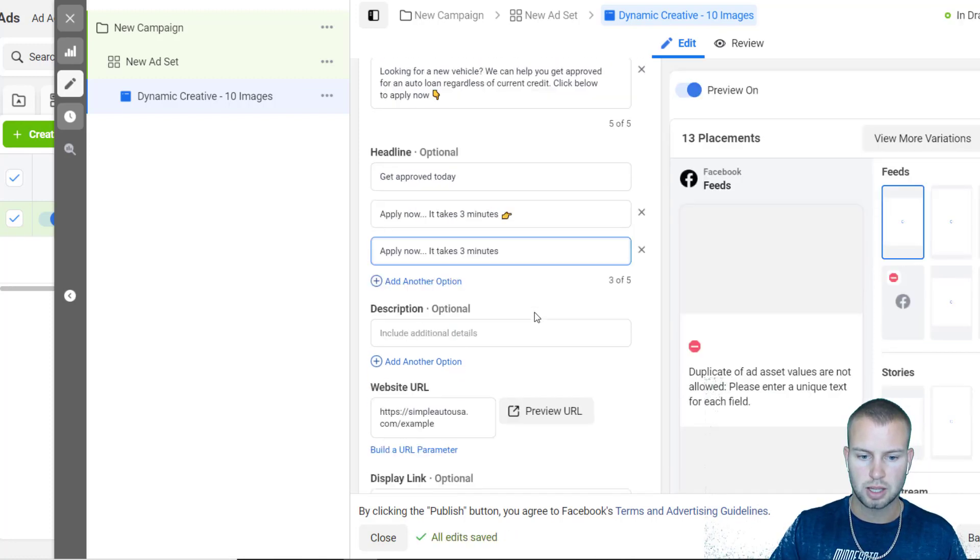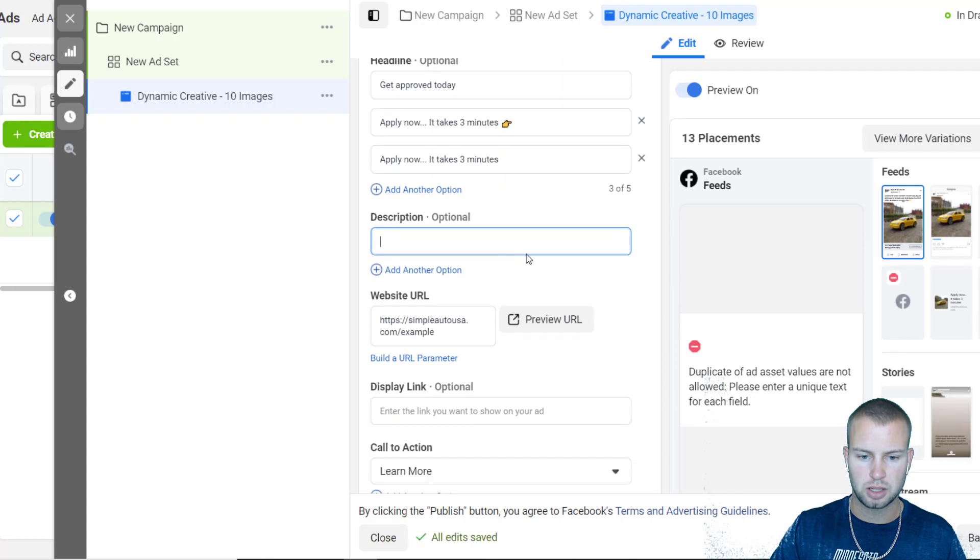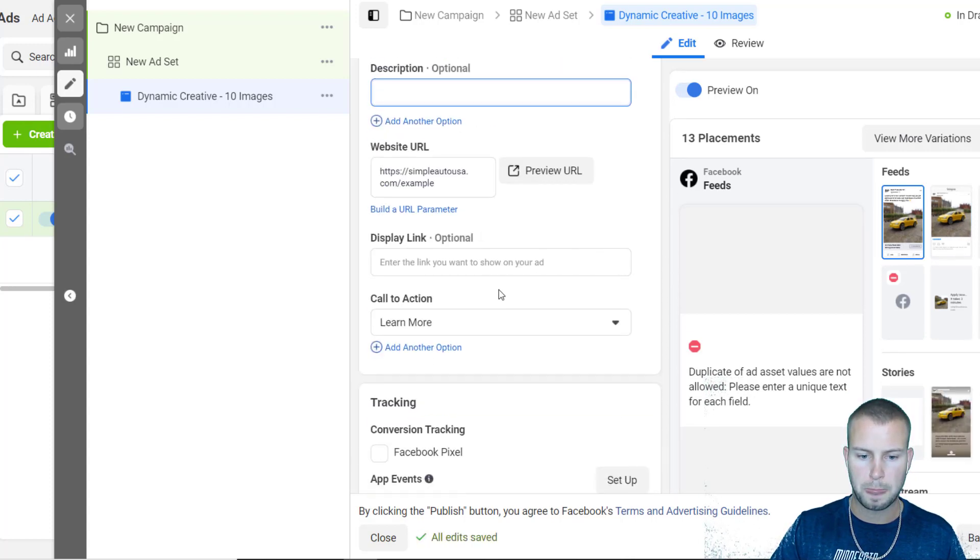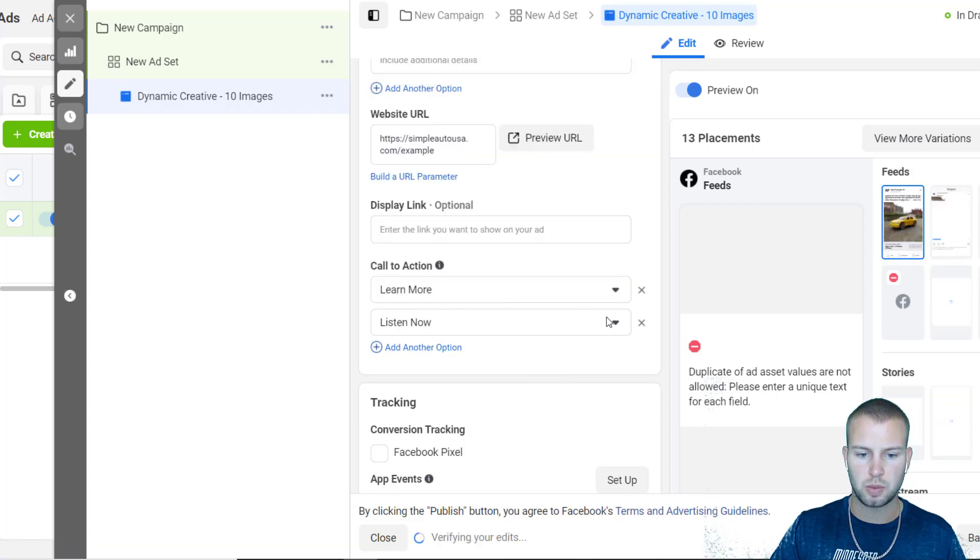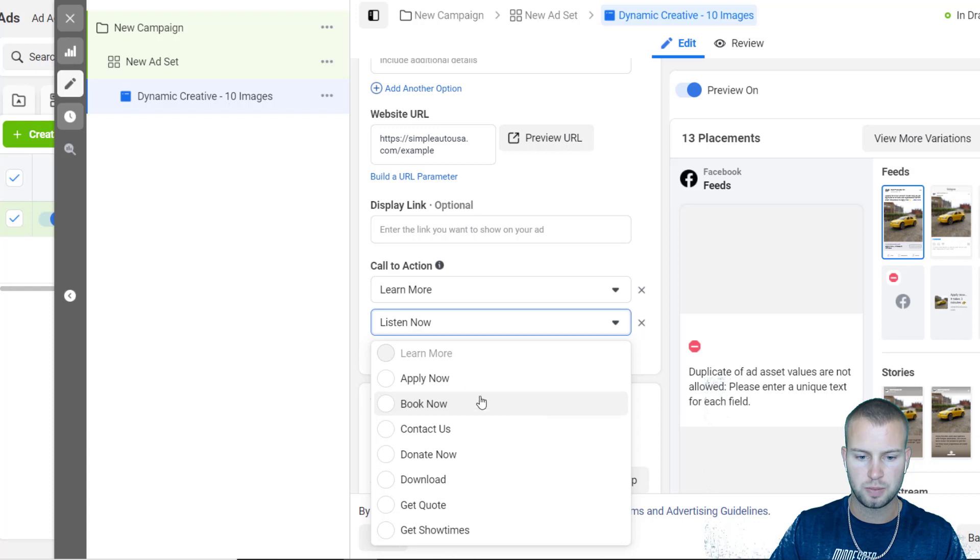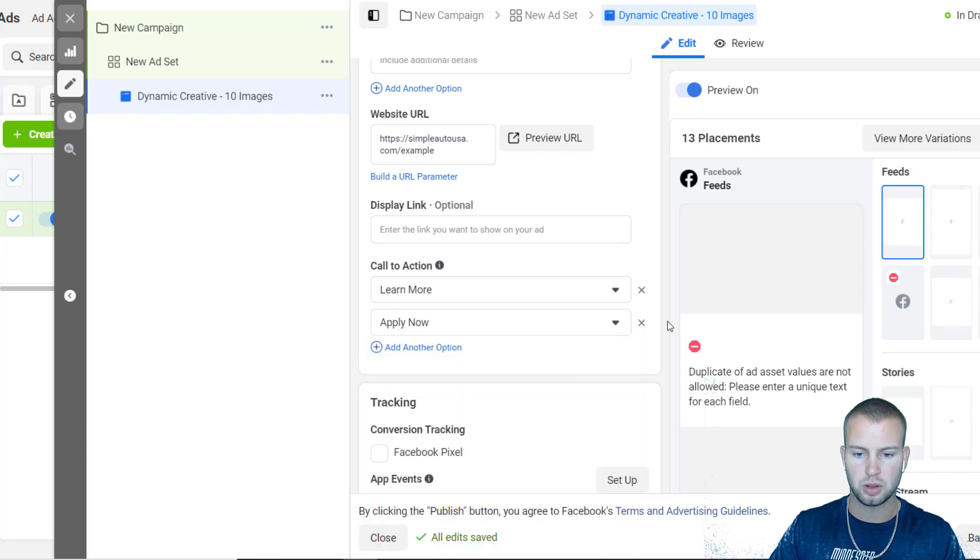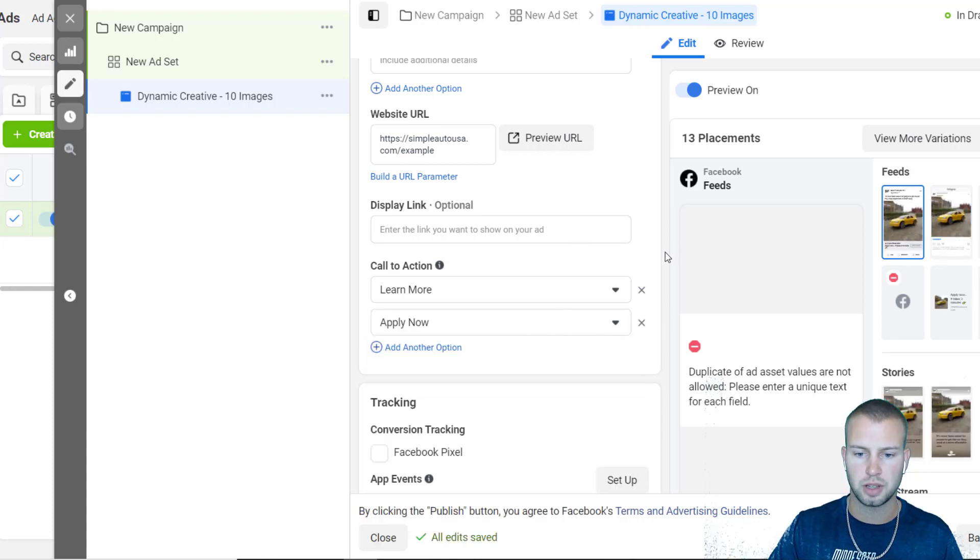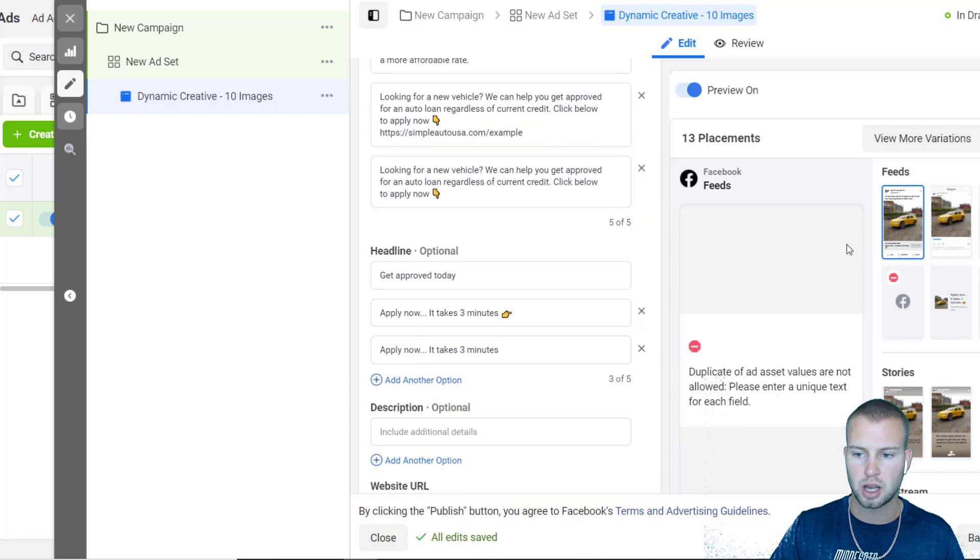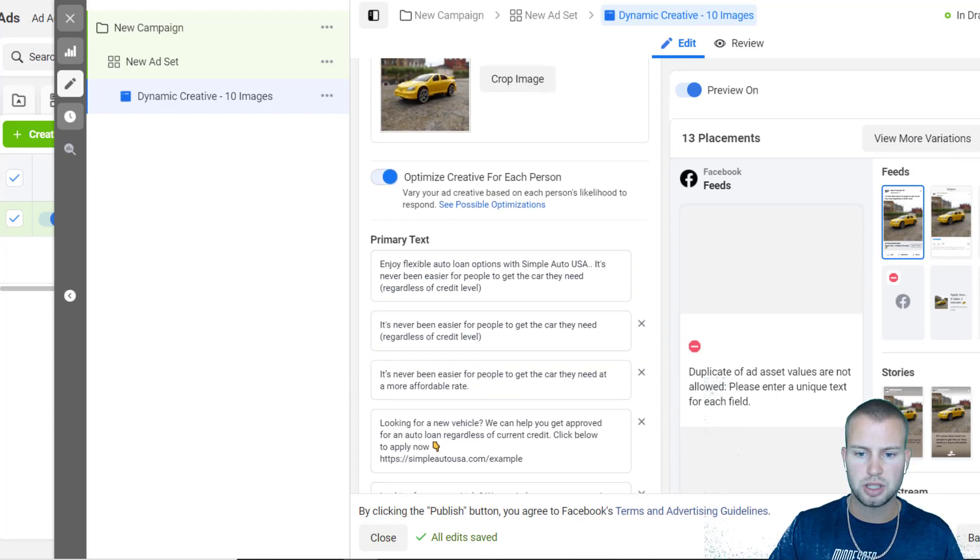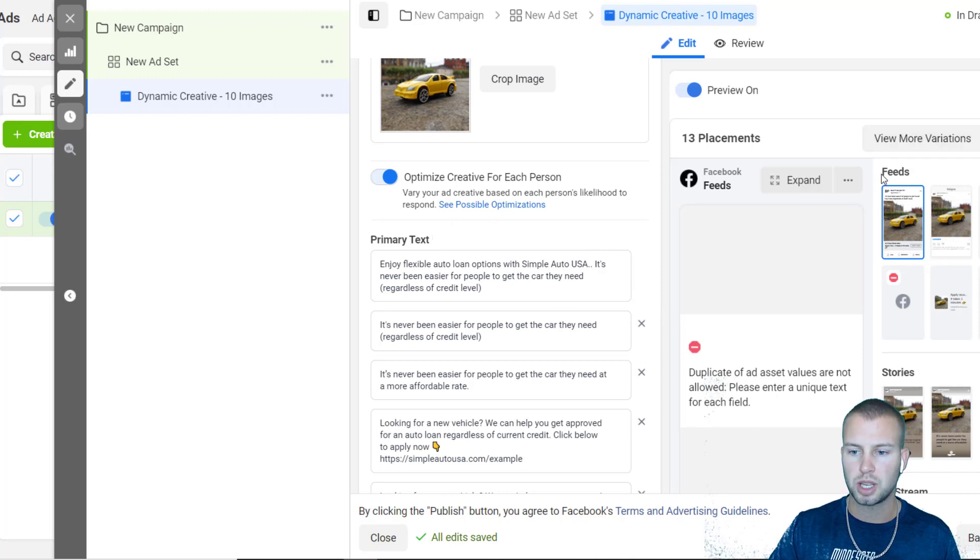For descriptions I don't normally use descriptions but you could if you want. Then I have the website URL in there. The call-to-action - 'Learn more' is right there. So then we could come and try 'Apply now.' For auto loans, 'Apply now' works better if you are running an auto loans affiliate campaign. That's what I found throughout my testing. I've been spending a lot on auto loan campaigns.